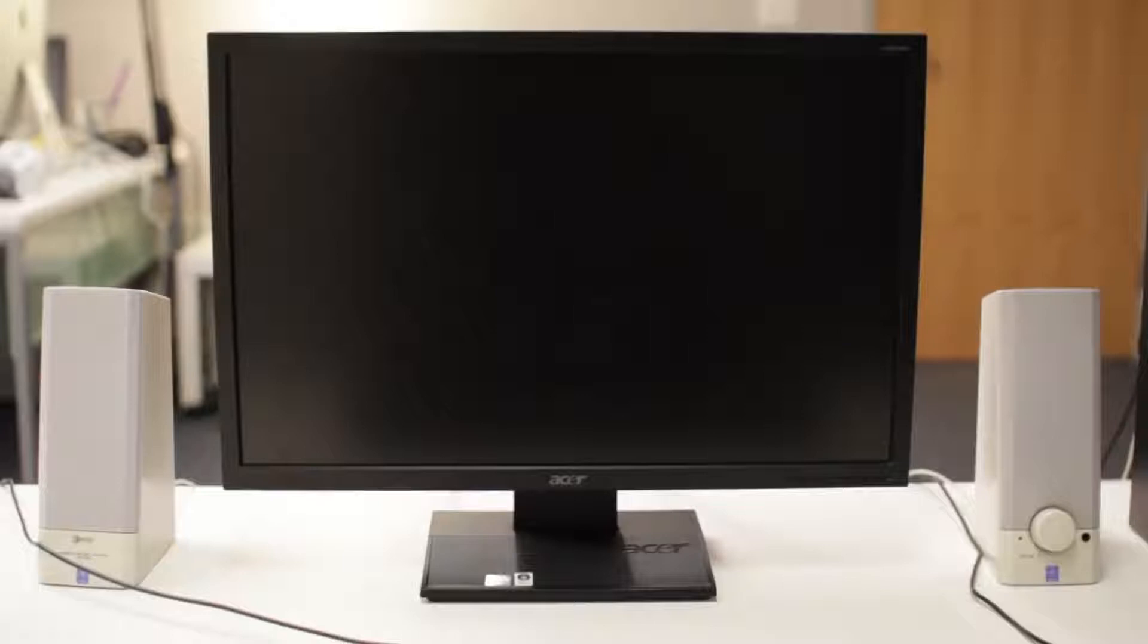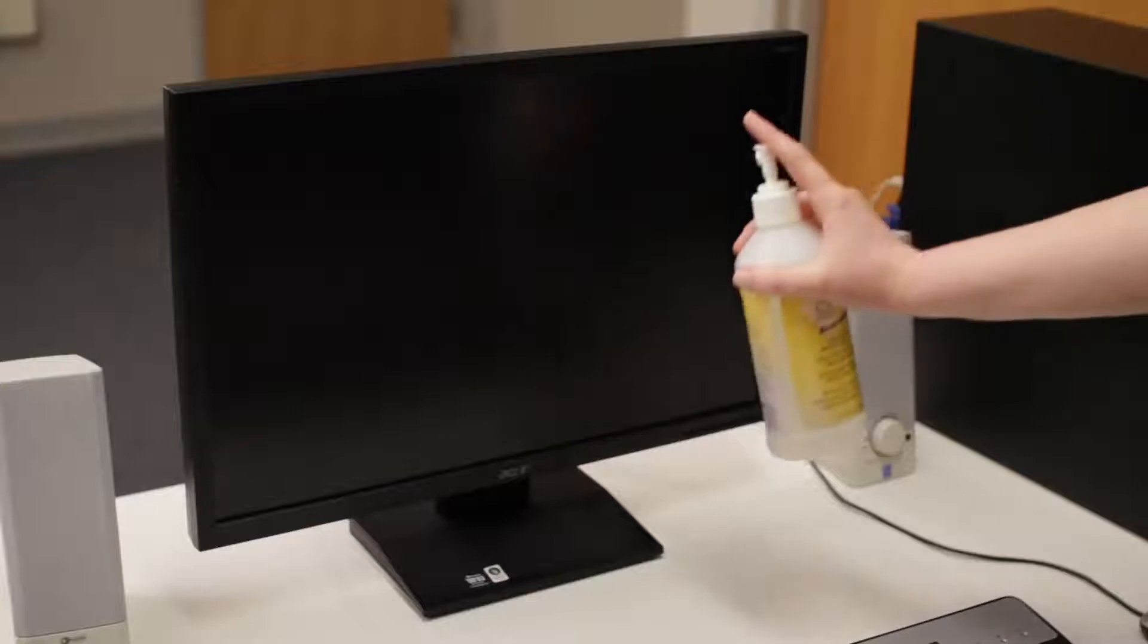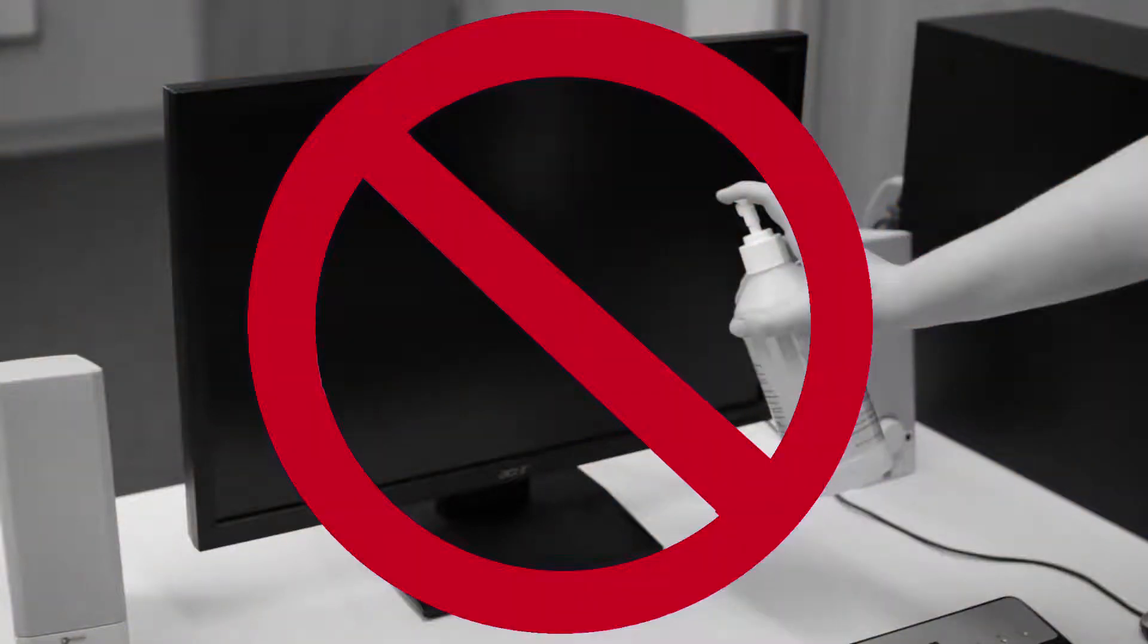Your monitor is going to be even easier to clean, but there are a few things to keep in mind. Never spray the screen directly with water, cleaner, or any other kind of liquid. It can leak into the monitor and damage the components inside.